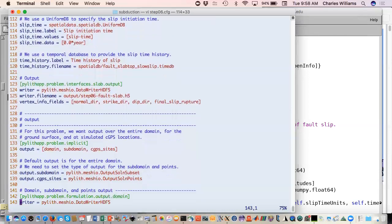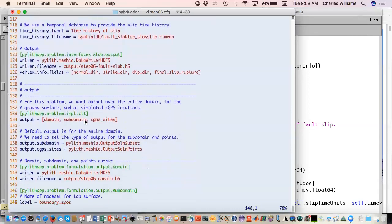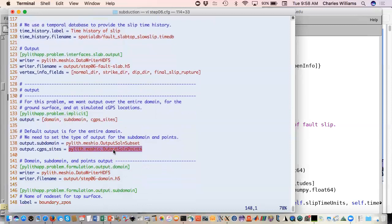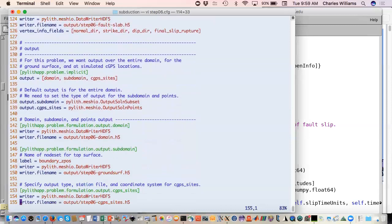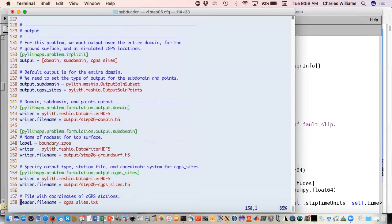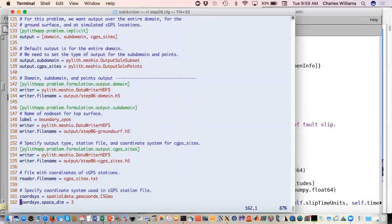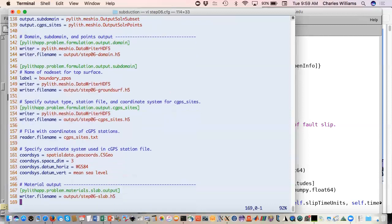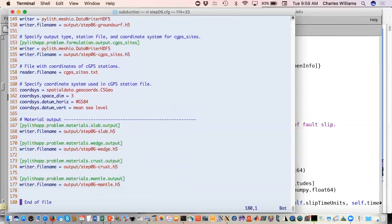Then we just have our output. We're going to give it the regular components, the direction as well as the final amount of slip. The one new part, this continuous, we're going to say that these are synthetic continuous GPS sites. So that is output solution points, a different type of output. That's our output file name, but it also has to know where these points are. That's contained in this CGPS sites.txt file. It just gives coordinates and station names. You also have to give it the coordinate system information for that file. We're using geographic coordinates.